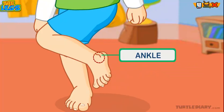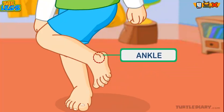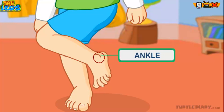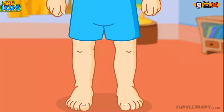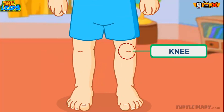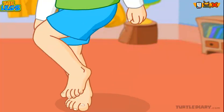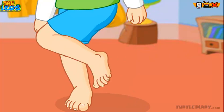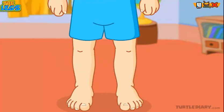This is my ankle. The ankle joins the foot with the leg and helps to move the foot. This is my knee. The knee joins the thigh and the lower leg, which helps me to fold my leg.